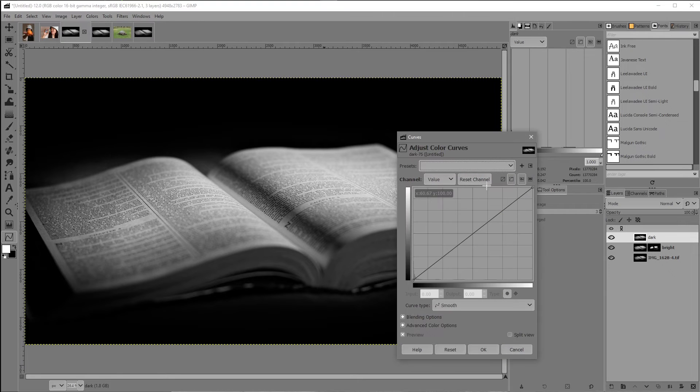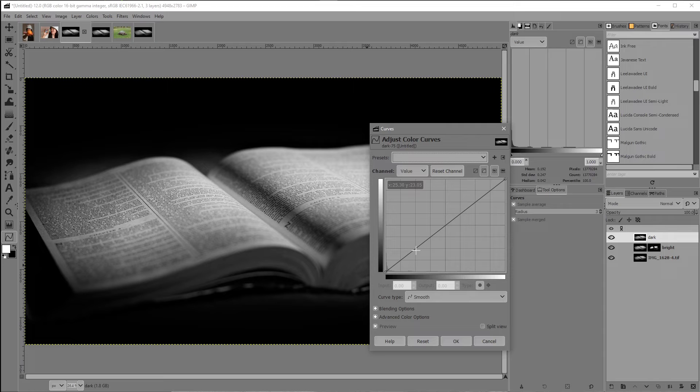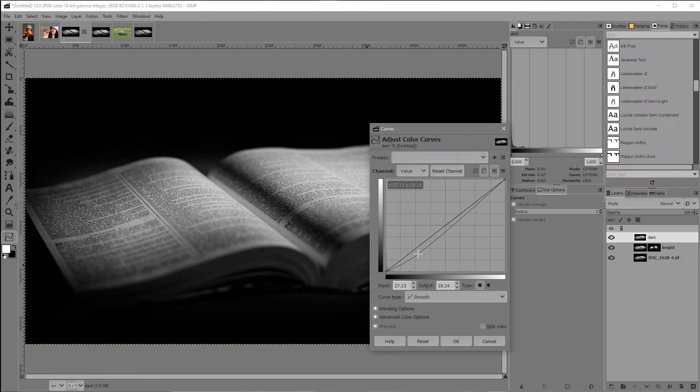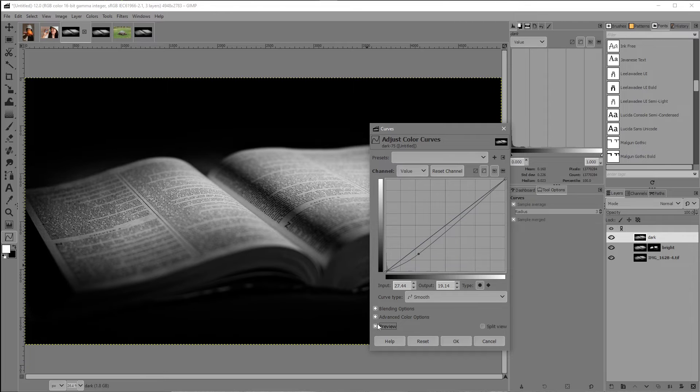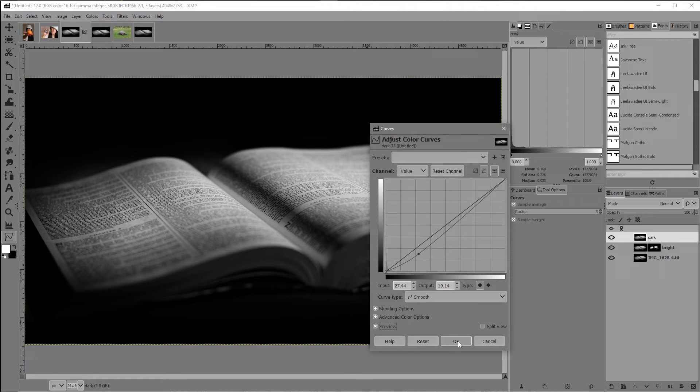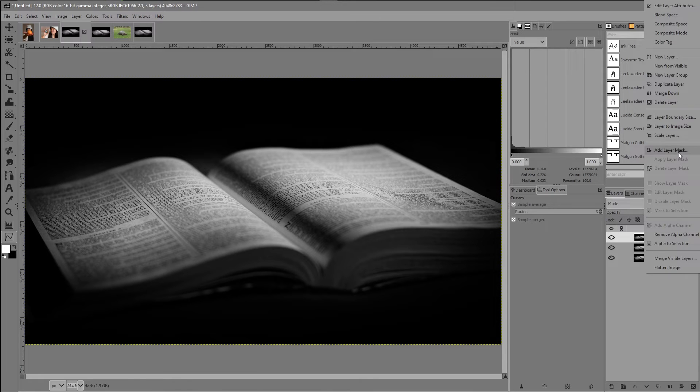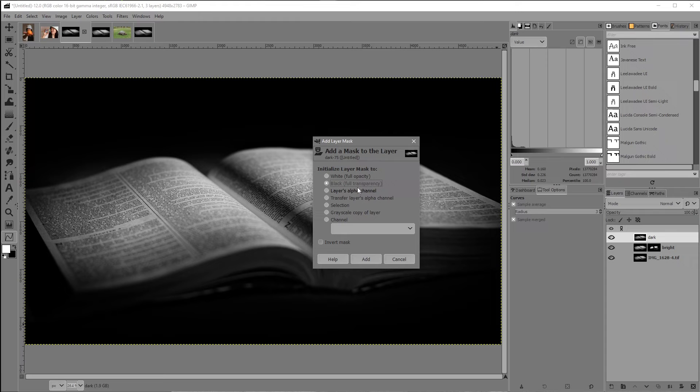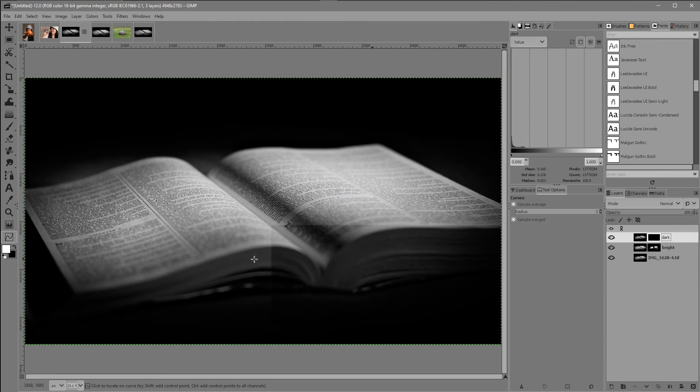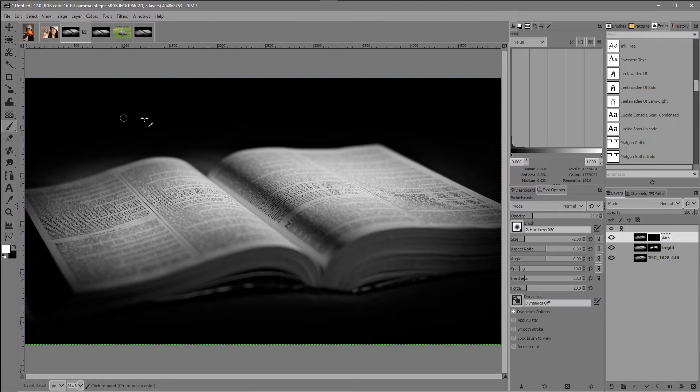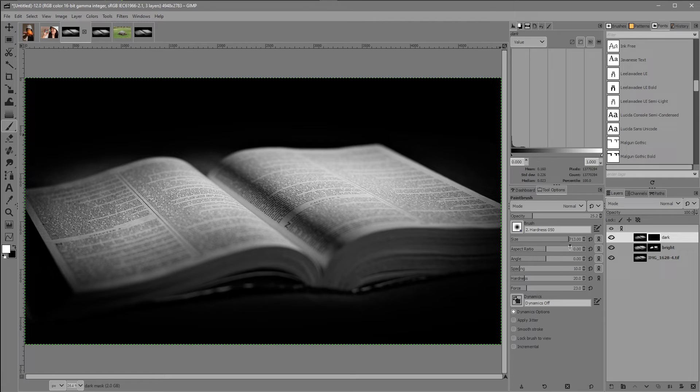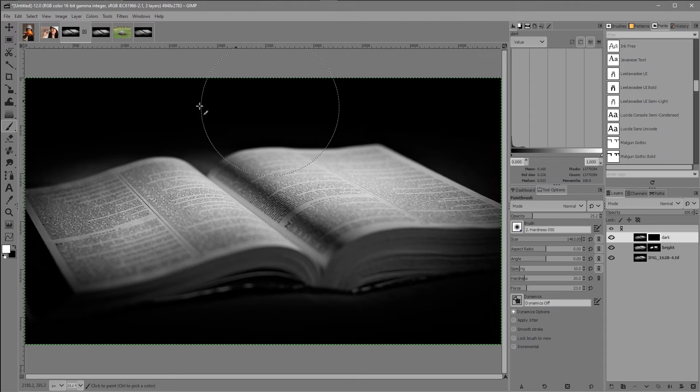This time I'm going to create a custom vignette. So here I'll bring down the exposure. Turn that preview on and off. This is a bit of a very subtle effect here for our vignette. So click OK. And again, same add layer mask, black to full transparency and add. Make sure white is selected. Back to the paint brush. This time I really want to increase the size of this brush. There we go. Slowly around the edges.